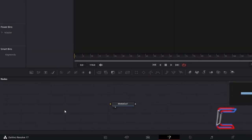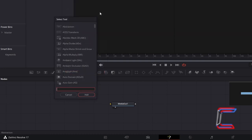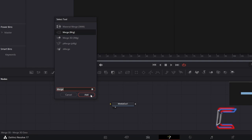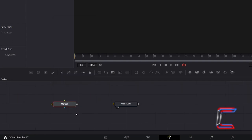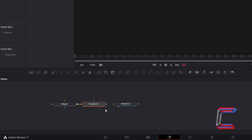Inside your nodes panel, hold Shift and press Space to open up the Select Tool window. Use the search box at the bottom to find a Merge tool. Select this from the options and click Add. With the Merge 1 tool selected, hold Shift and press Space again and go to add a Transform XF tool. Click on the grey box to the right of Transform 1 and drag your mouse cursor over to the yellow arrow beside Media Out 1 to make a connection.